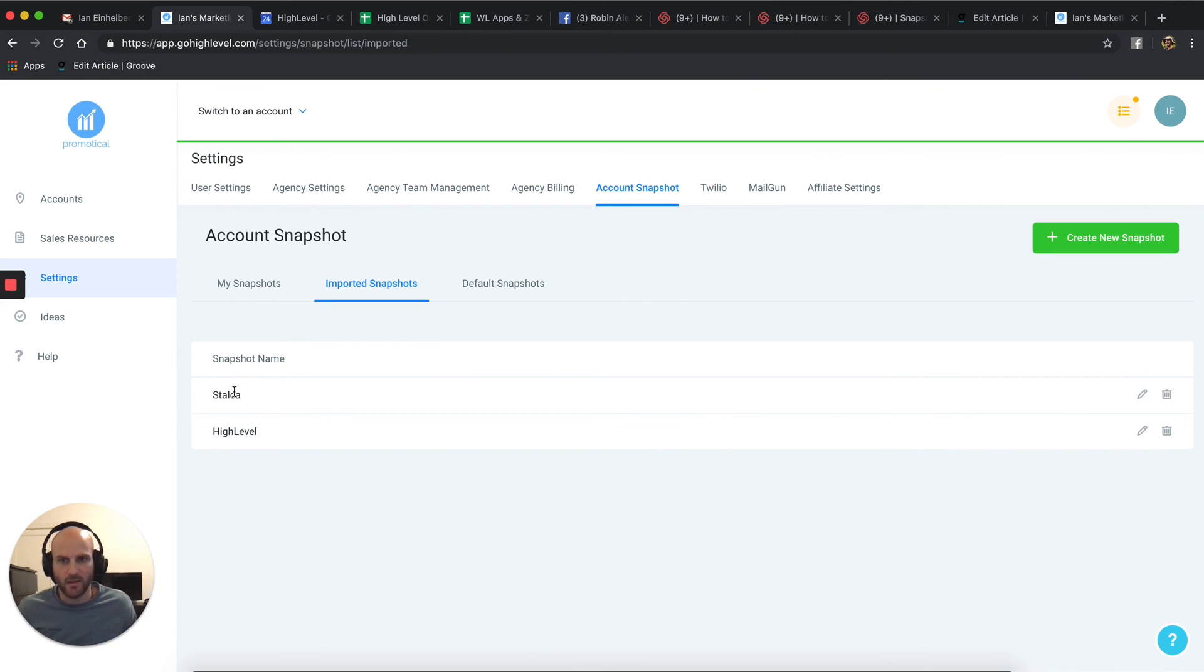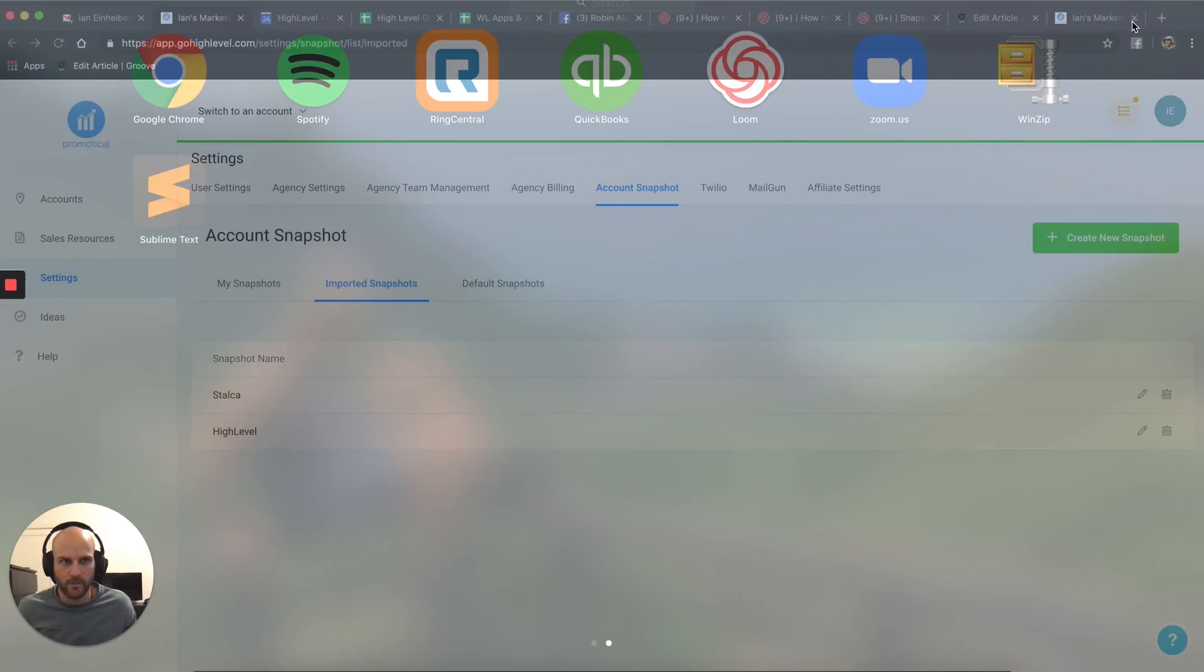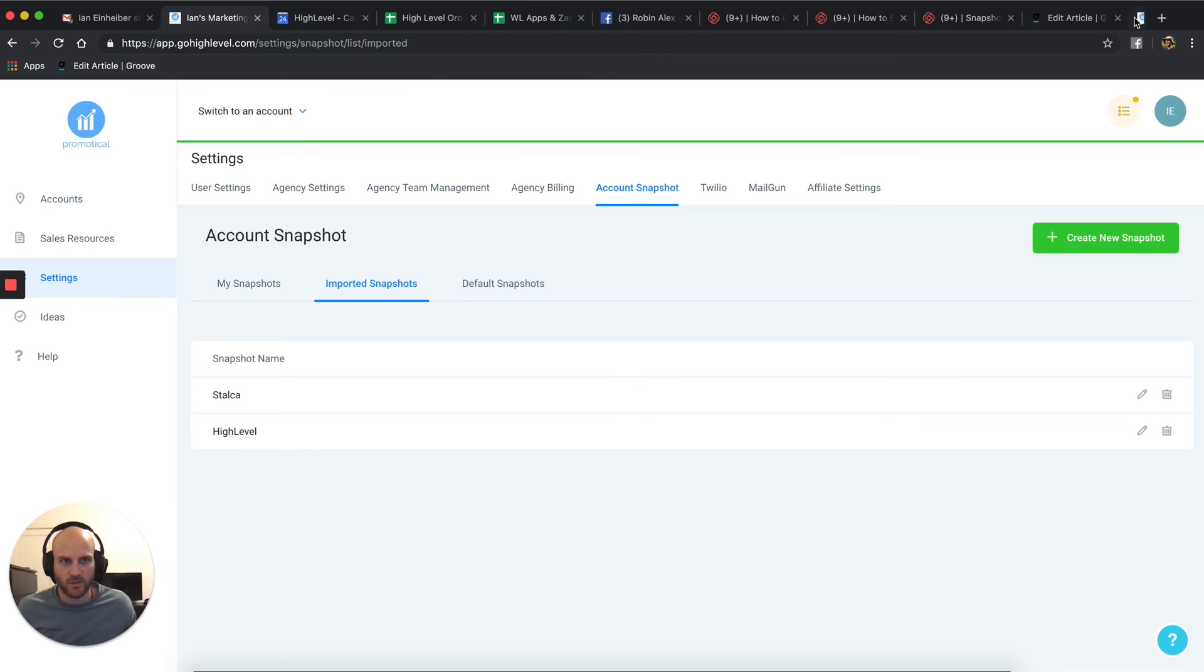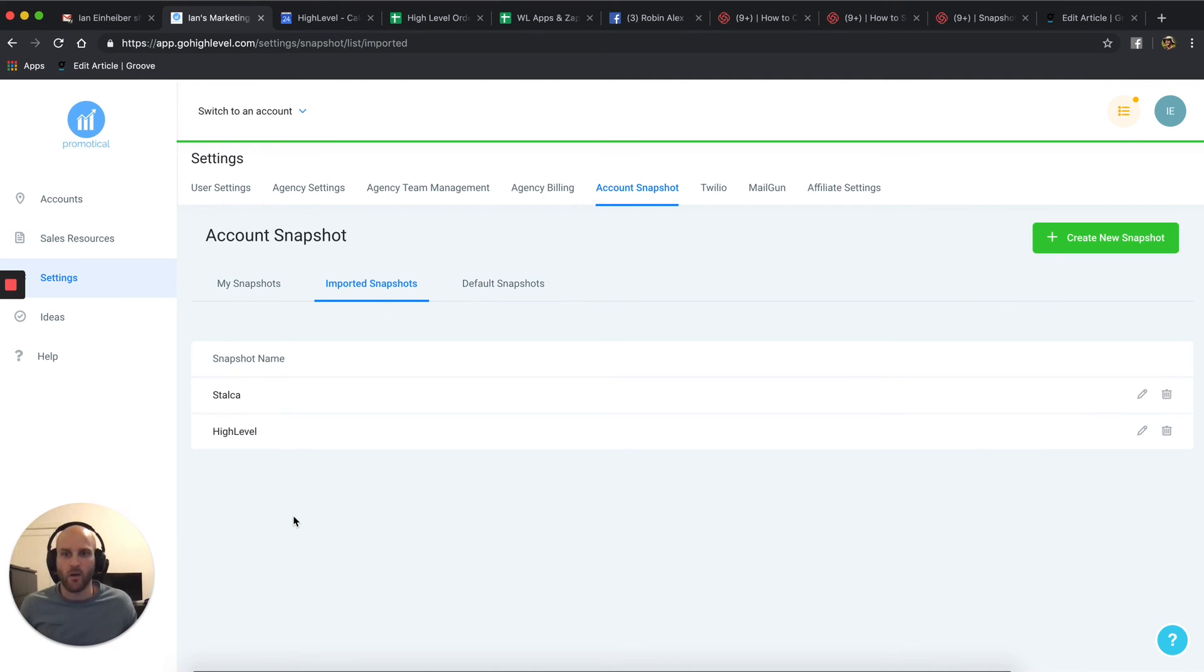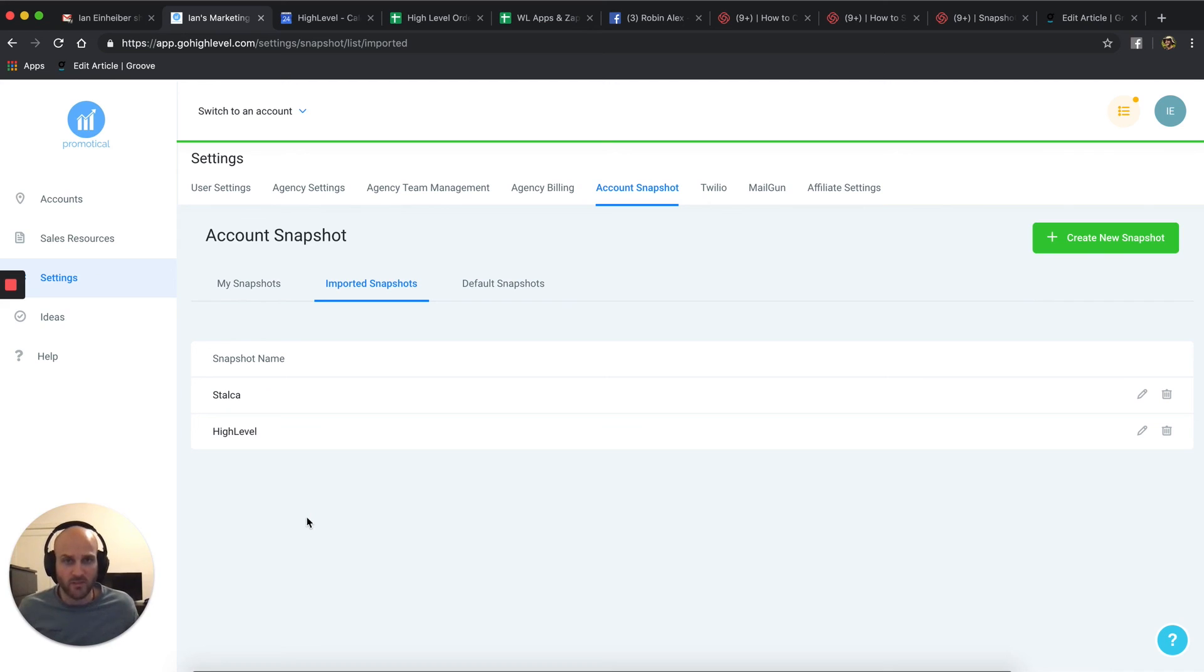And that snapshot has been imported. Let me just close this other instance here, and there you go. So I just showed you the two ways of importing snapshots dependent on how the other person shared them with you. I hope this video was very helpful. Thank you so much.